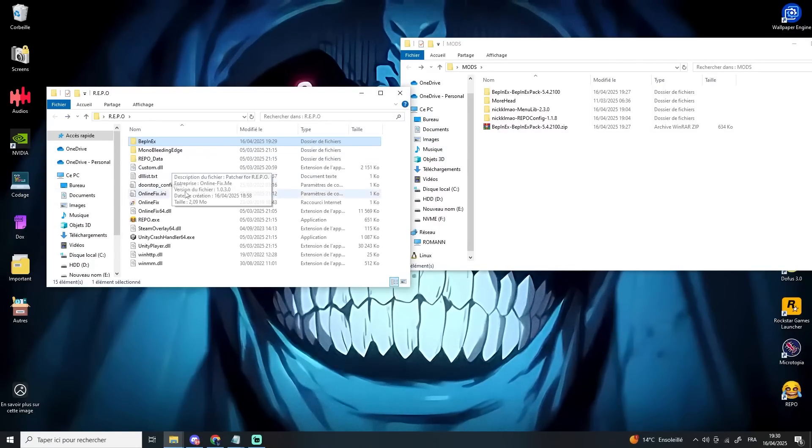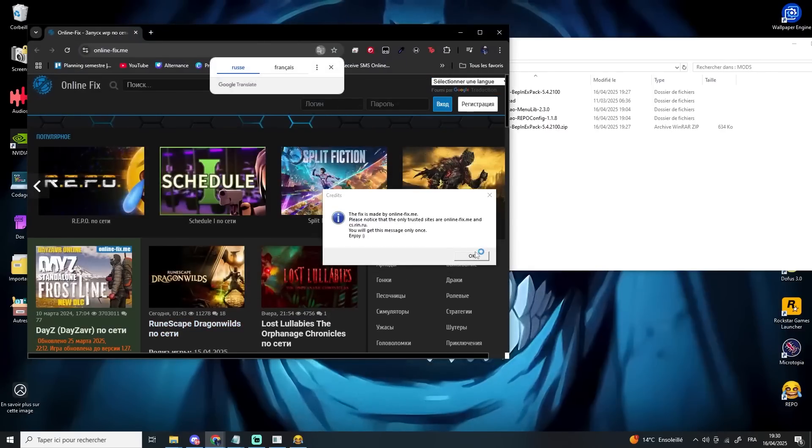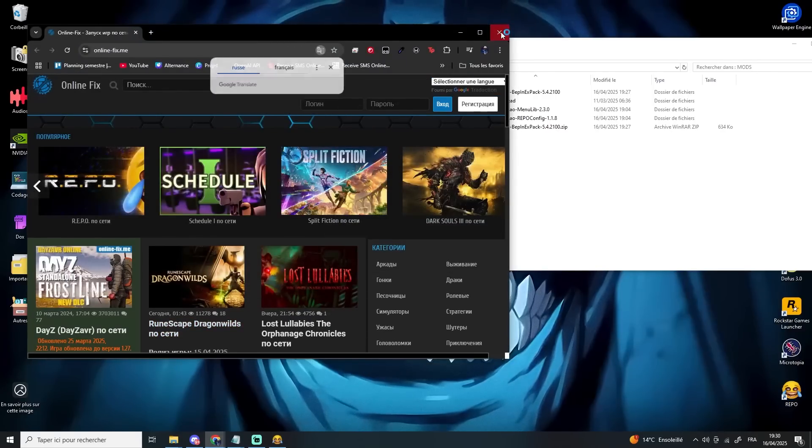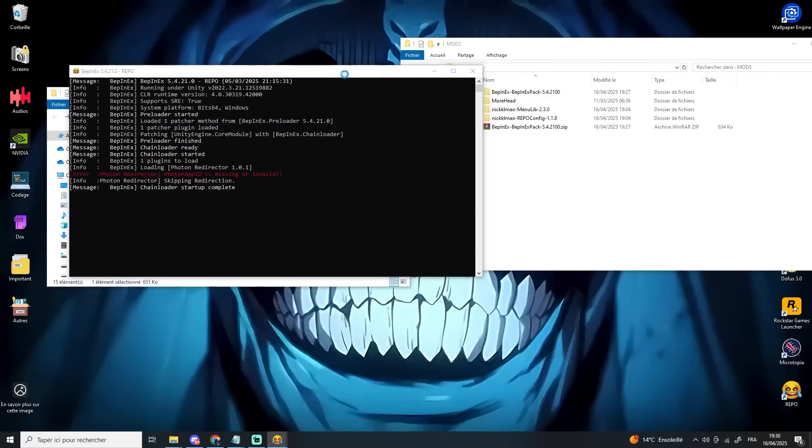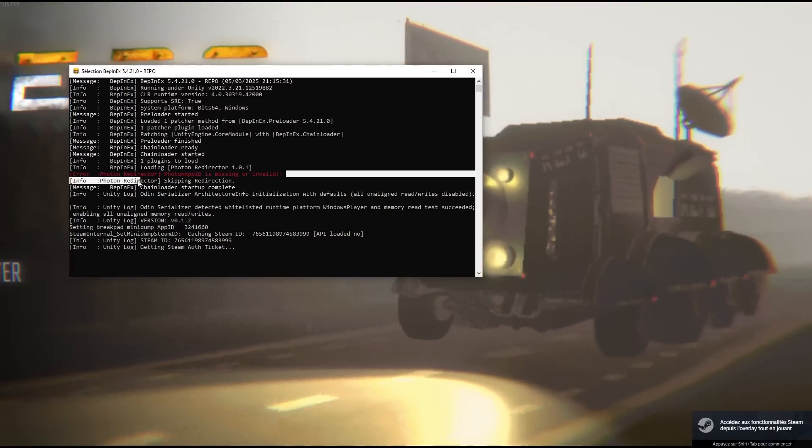Now launch the game once. If you see a red NoAppID error in the console, that's actually a good sign. It means everything has been installed correctly. You can now close the game.